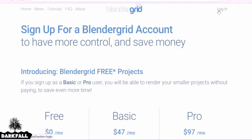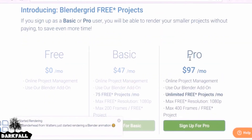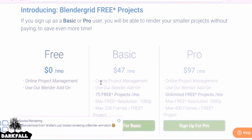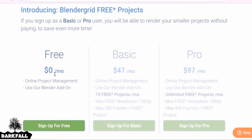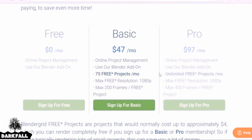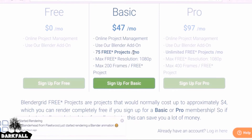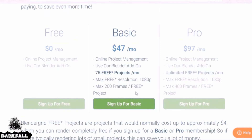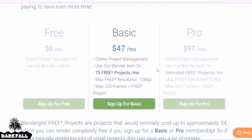First we need to go ahead and create an account. You have the free, the basic, and the pro. All three come with online project management — essentially the dashboard where your projects live — and you can also use the add-on to upload straight from Blender. With the basic plan you can render 75 free projects a month at a maximum resolution of 1080 and up to 200 frames. If that's not enough, the pro plan is unlimited with a maximum of 400 frames, depending on how much you render per month.